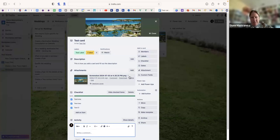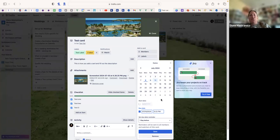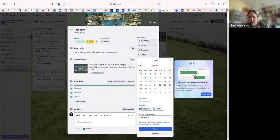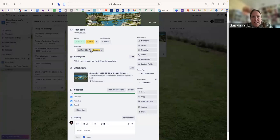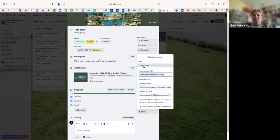The cover stays unless you hit 'Remove Cover,' then it shows in the body. You can also make it the cover image. For Dates, you can set a reminder — I'll set today's date at 5:30, move it over, and save. You can see it now shows a due date marked 'Coming Soon.' You can also move the card, copy it, make it a template, archive it, or share it — sharing gives you a link, embed option, or email option.